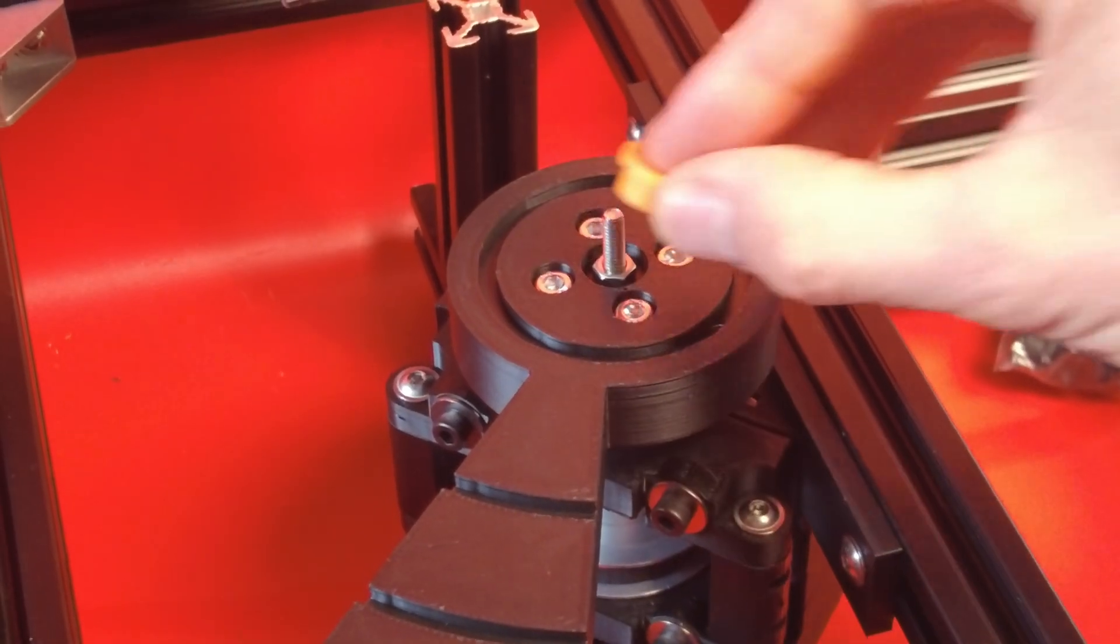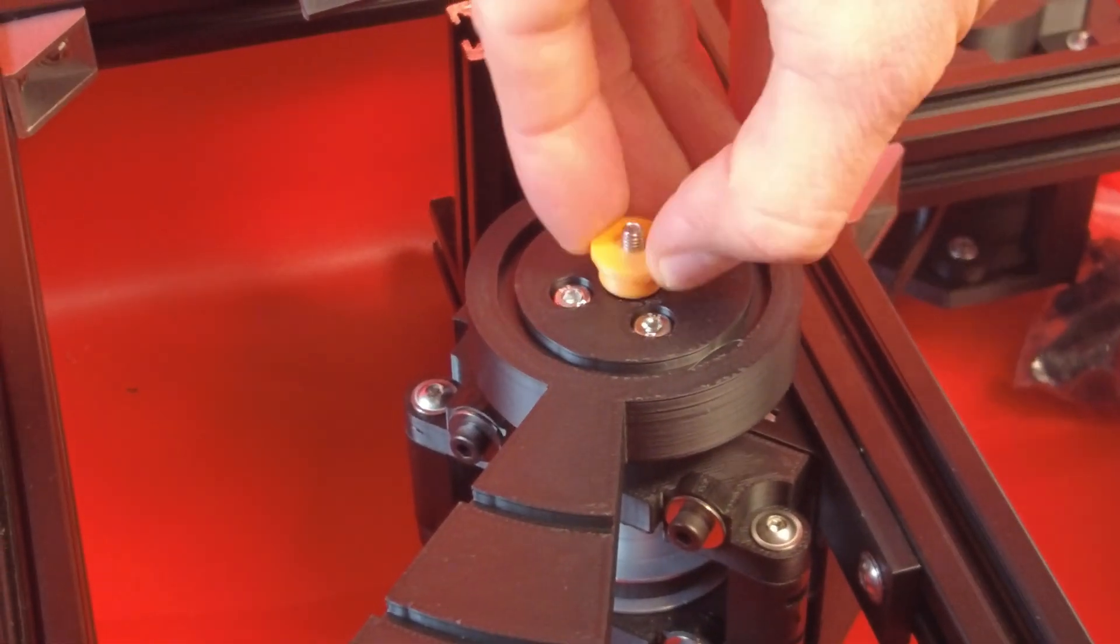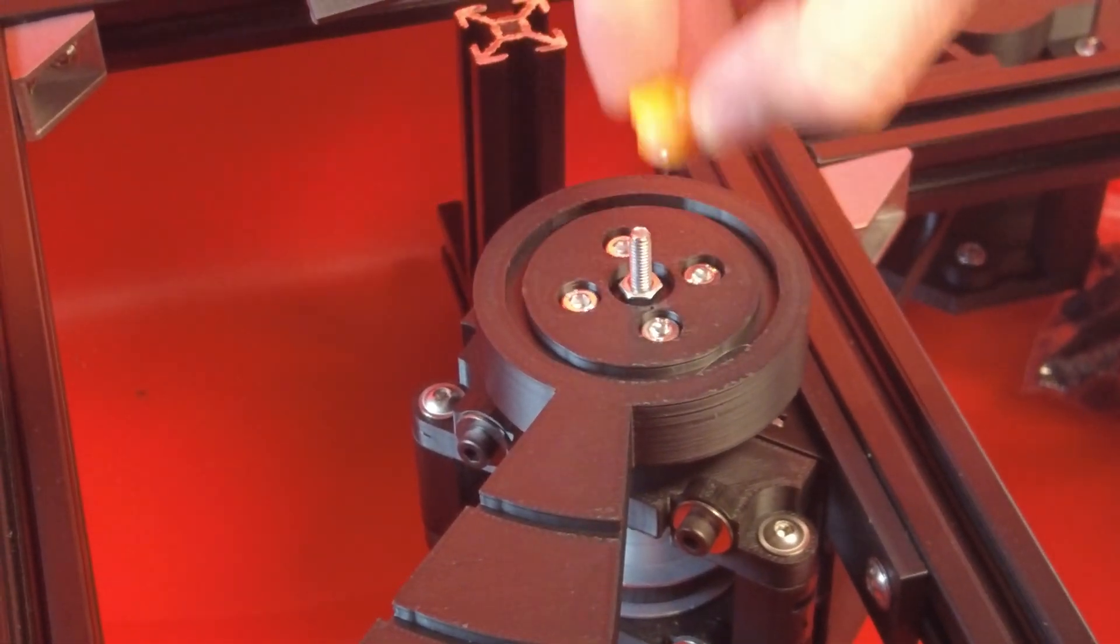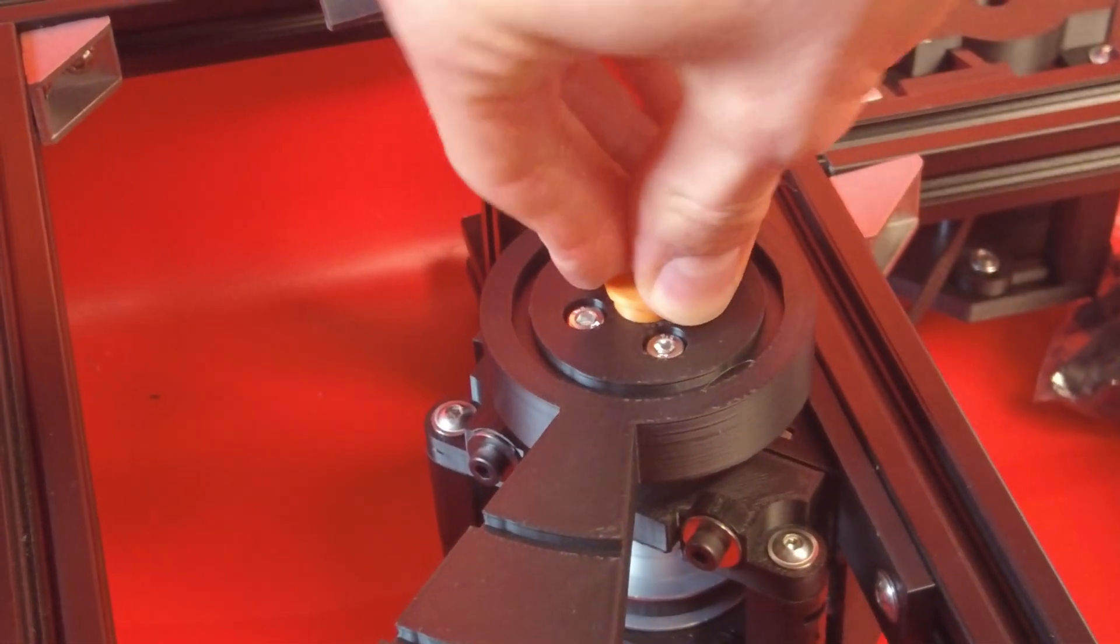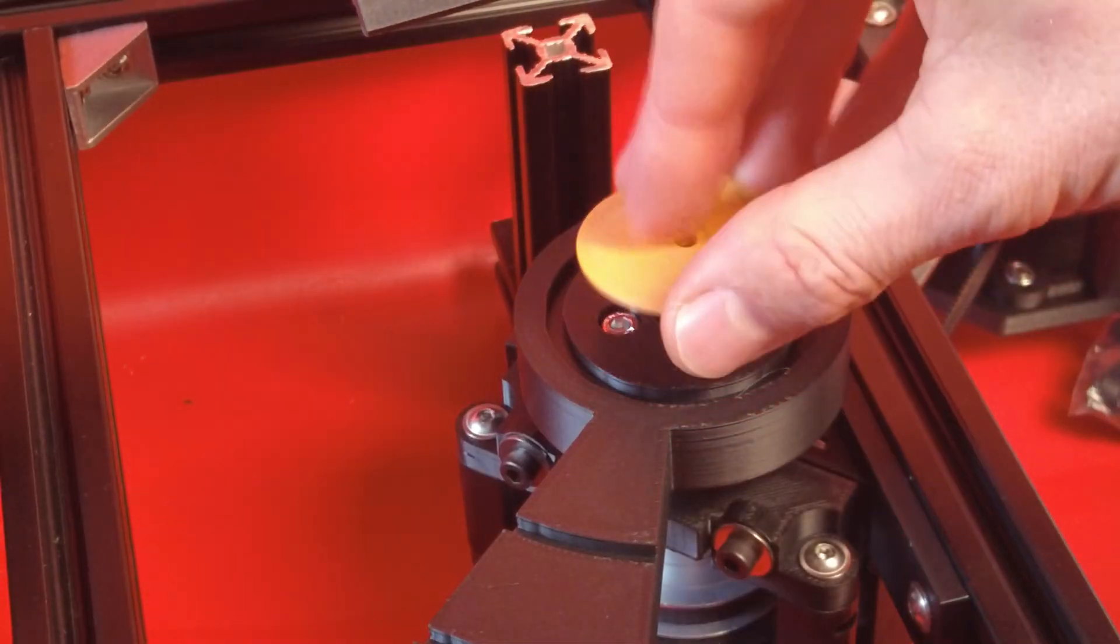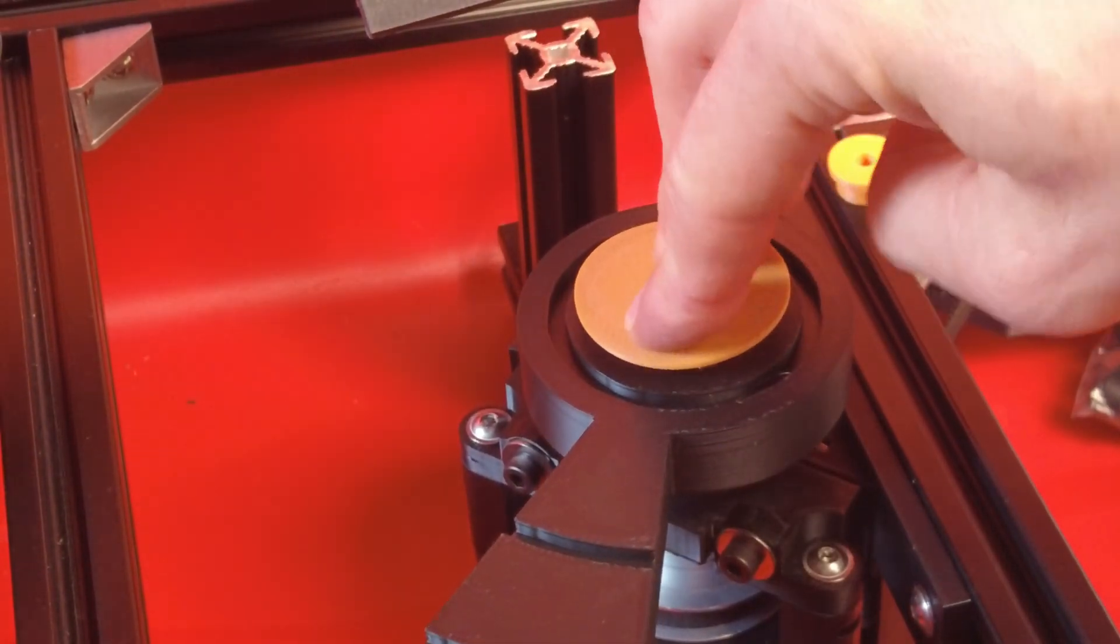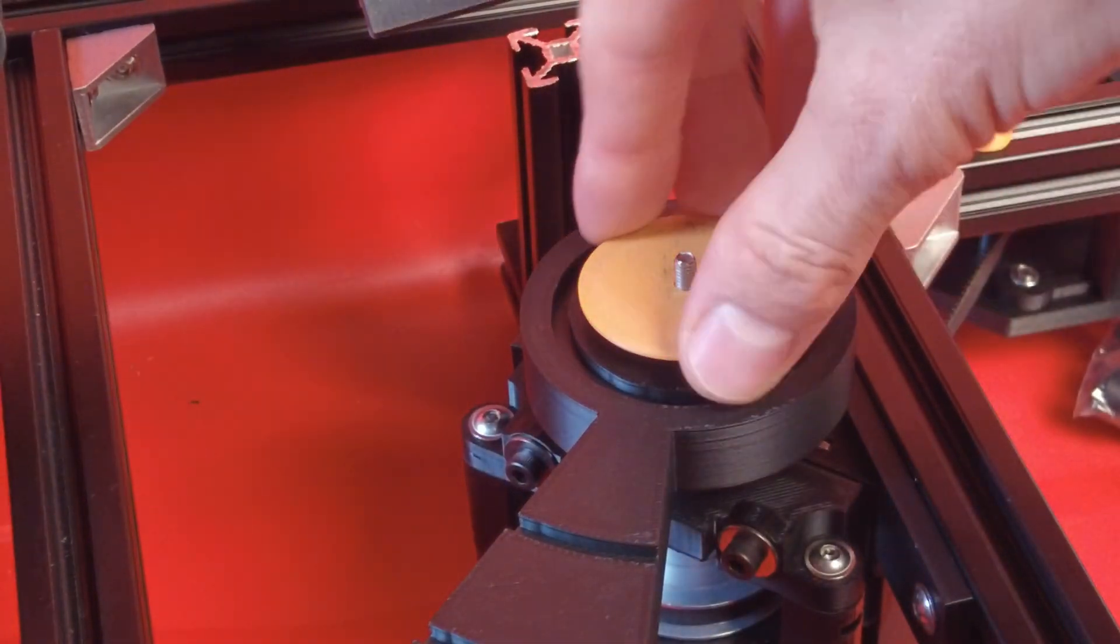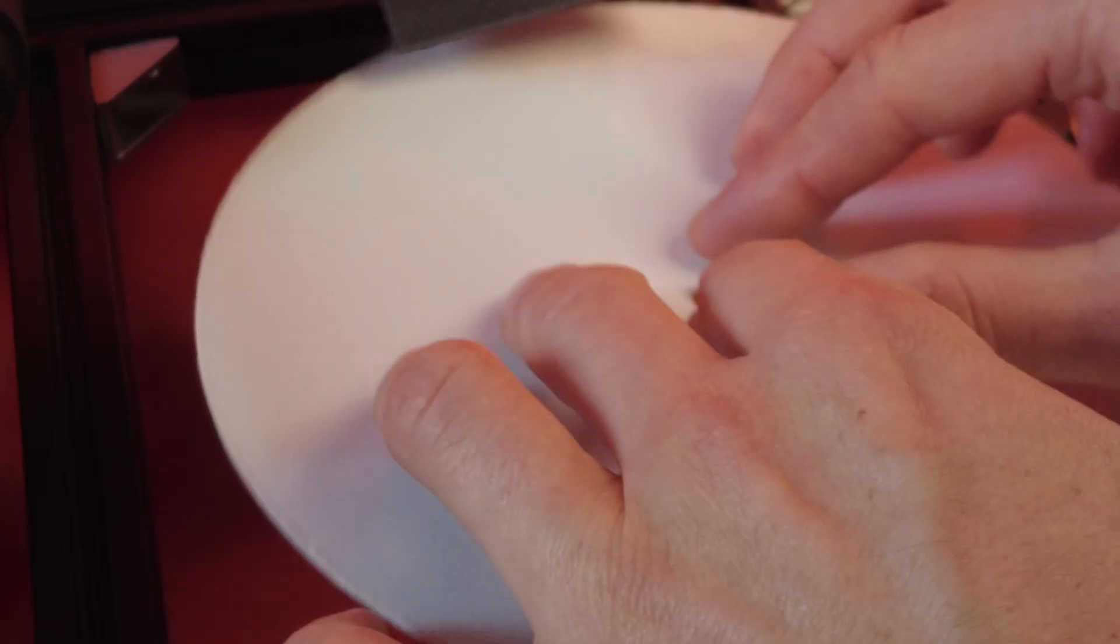I designed three different center-hole adapters, so the different blanks can be placed perfectly centered on the platter. Here you see a few fit checks, which, as you may notice, still need some refinement.